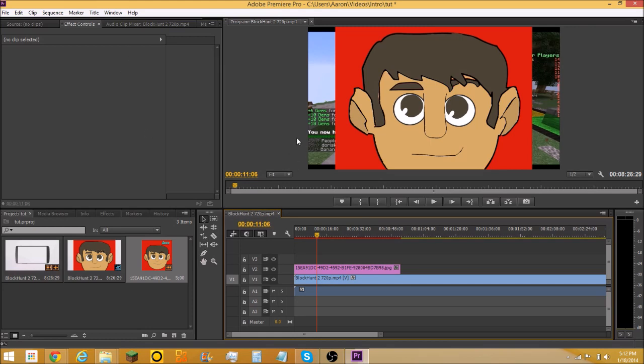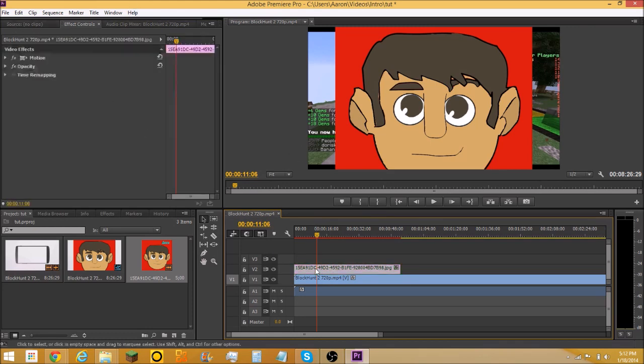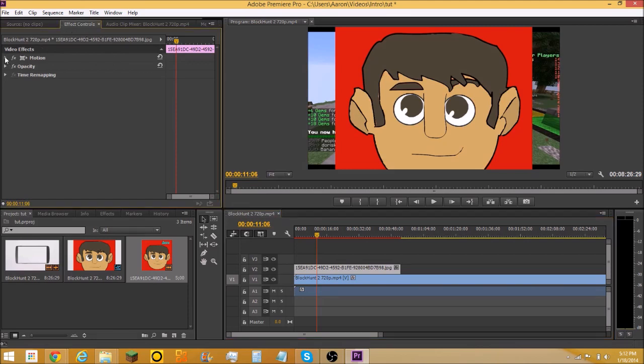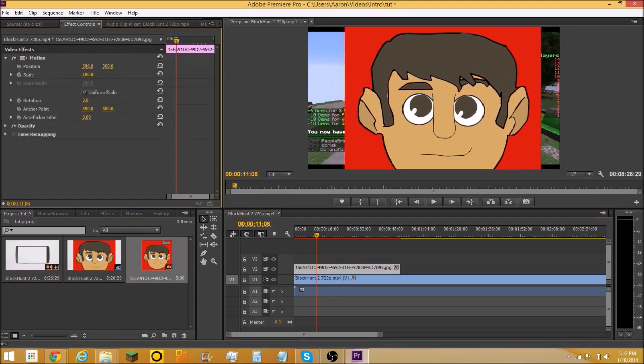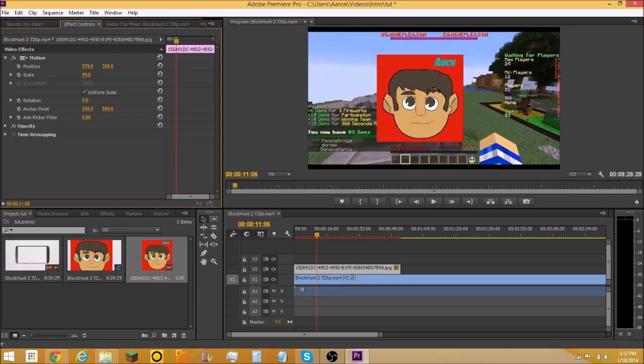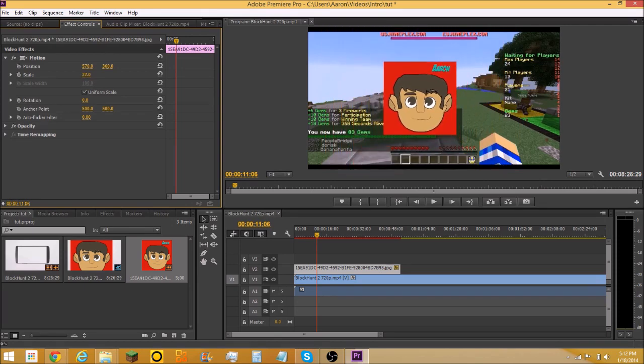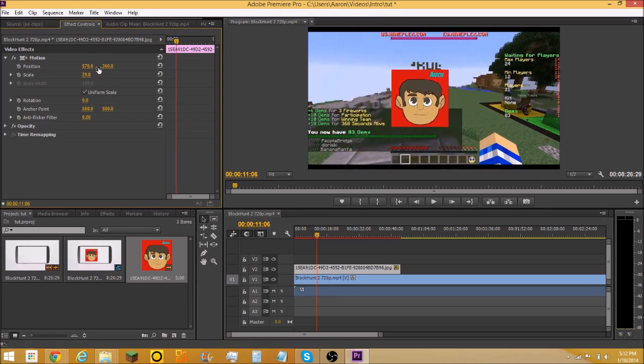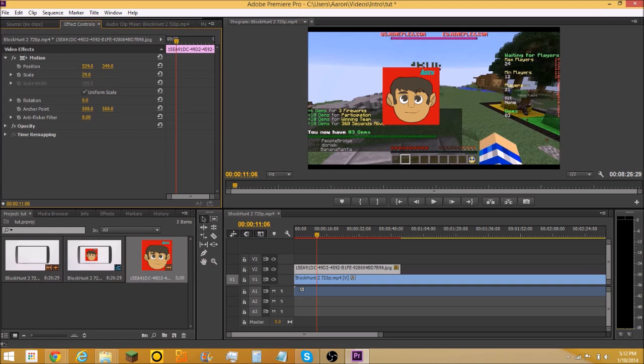You're gonna want to click this and it's gonna have effects control up here. Go to motion and you're gonna want to resize it. That just moves it, but the scale resizes it. You can make it whatever size you want, and that's gonna be used for webcams.